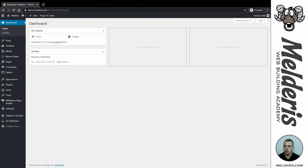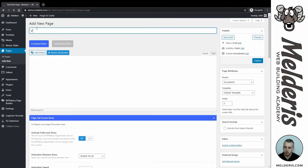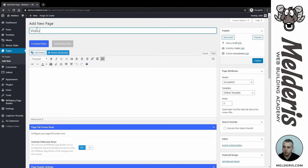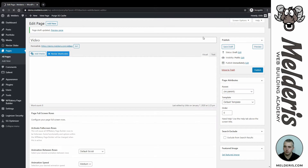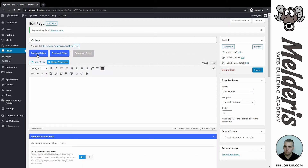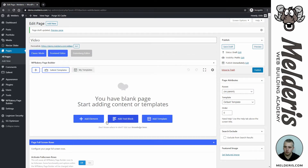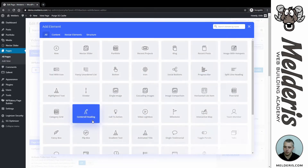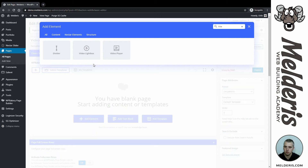In the dashboard I will click and create a new page and let's call it 'video' and save draft. Let's switch to our back-end editor. I will add a new element and the element we are looking at today is video lightbox.